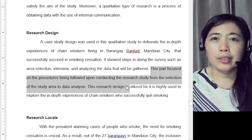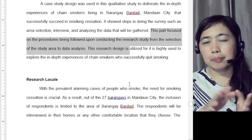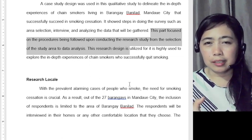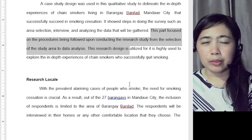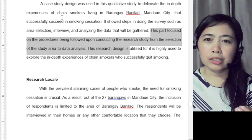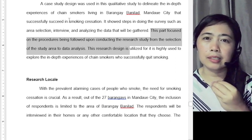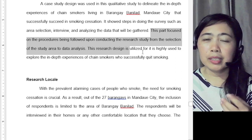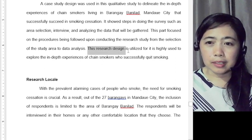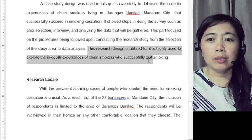For your research design sub-part, remember from the discussion that each sub-part should give a definition of the design you used and then provide a reason why you chose it. Here, the text reads: 'This research design is utilized for it is highly used to explore the in-depth experiences of chain smokers who successfully quit smoking.'